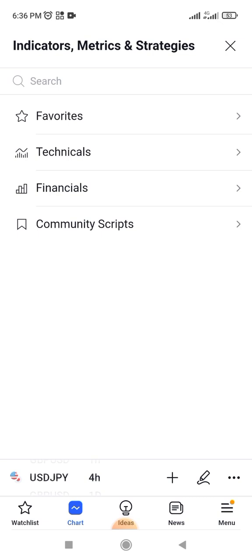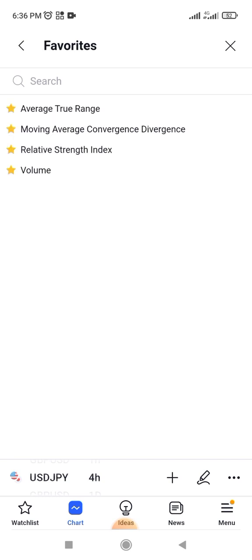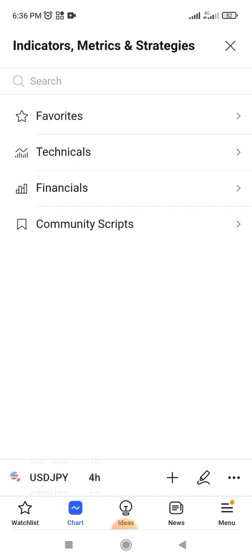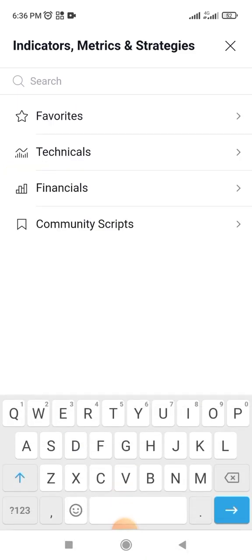Now, remember when you are browsing indicators, any one you star is going to appear here as your favorite. You see, when I click on Favorites here, you see all these ones I've starred are favorites. So all you need to do is come here and type the indicator you want.